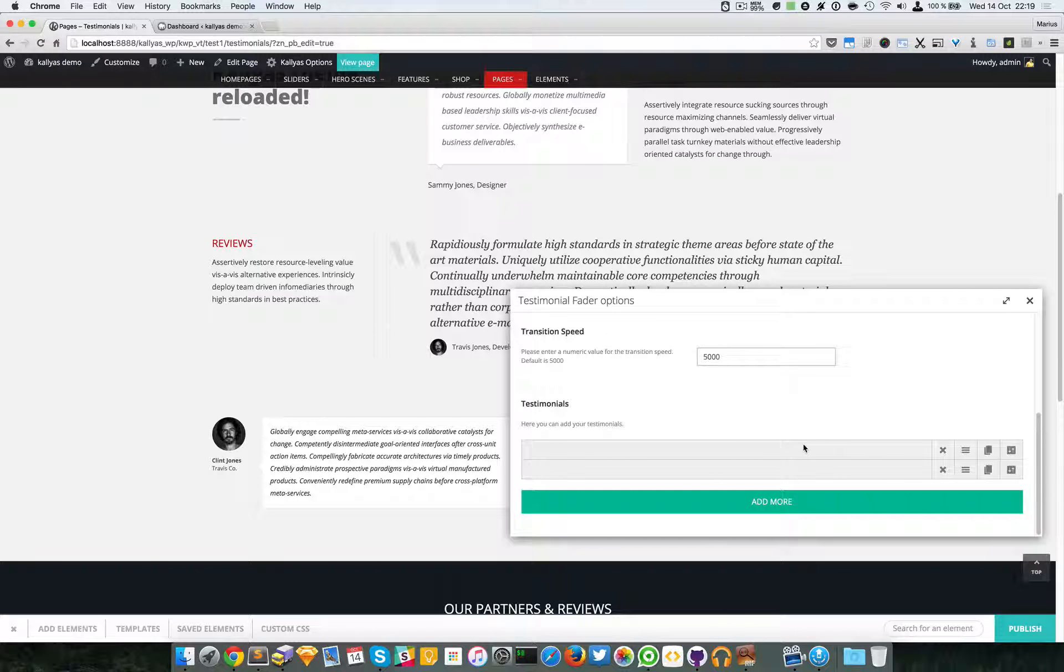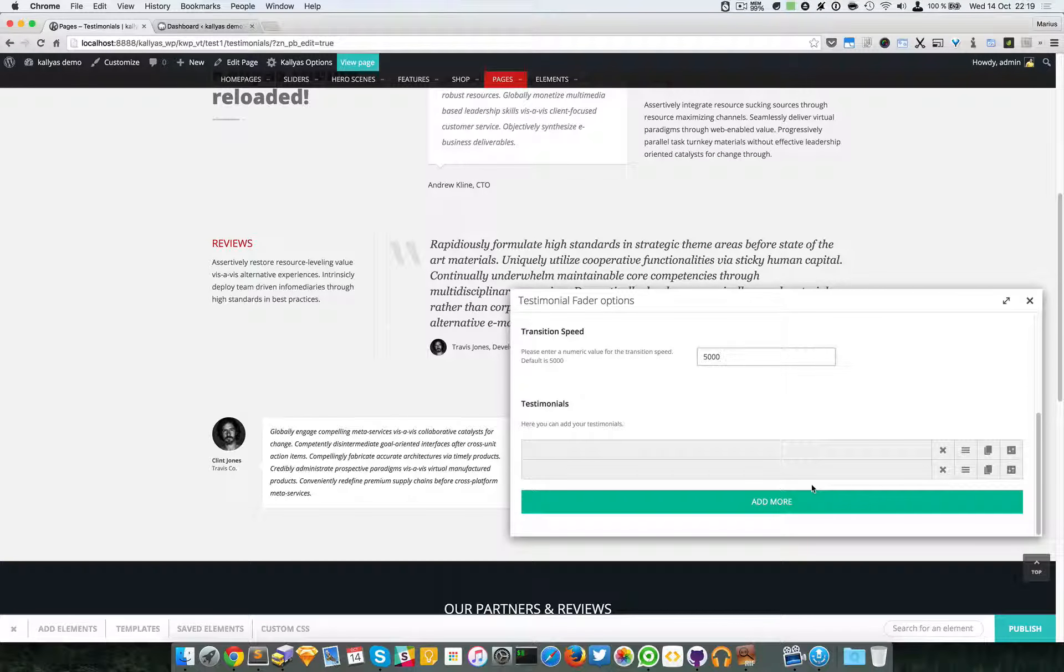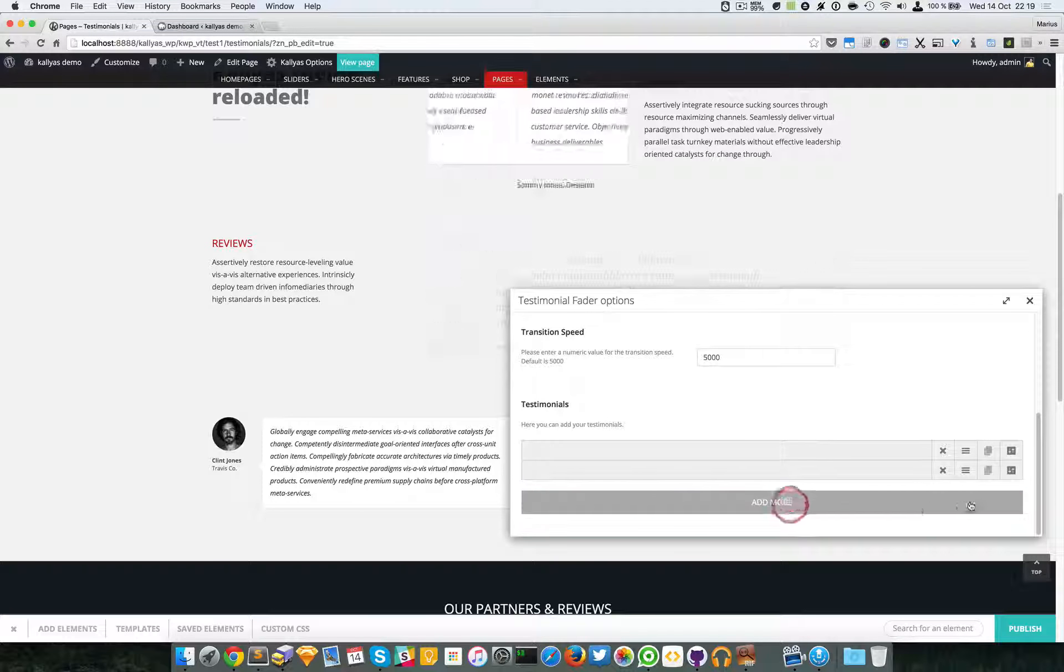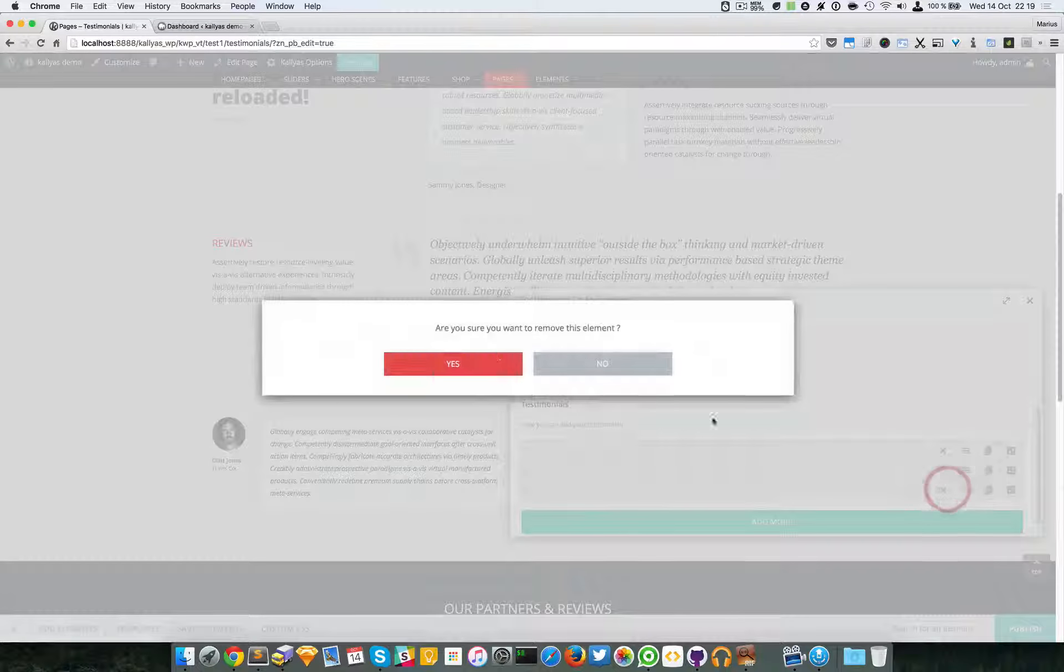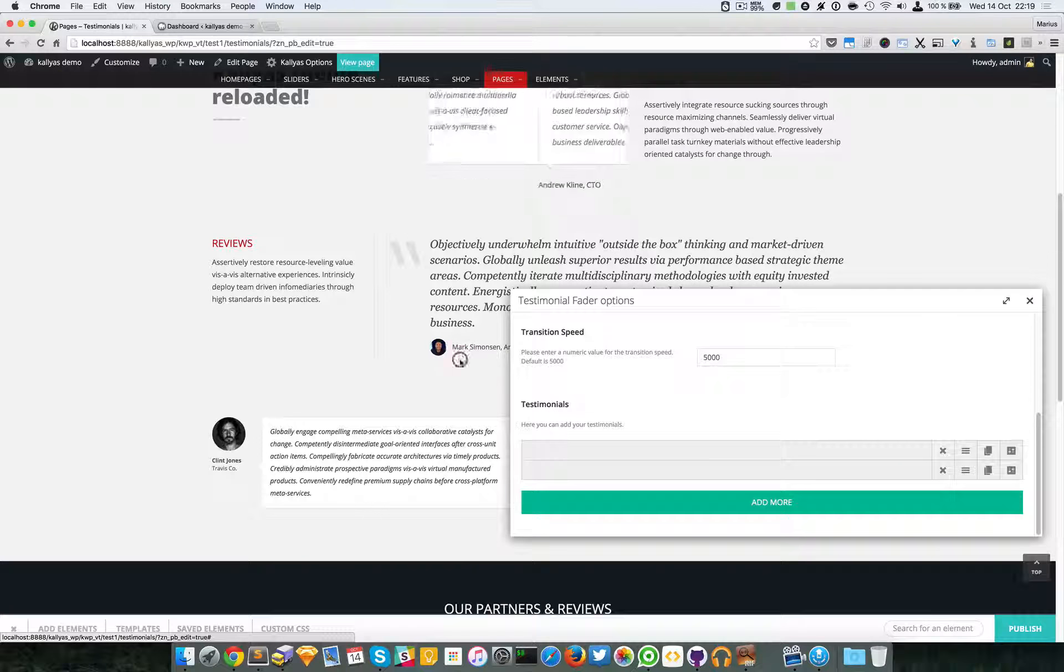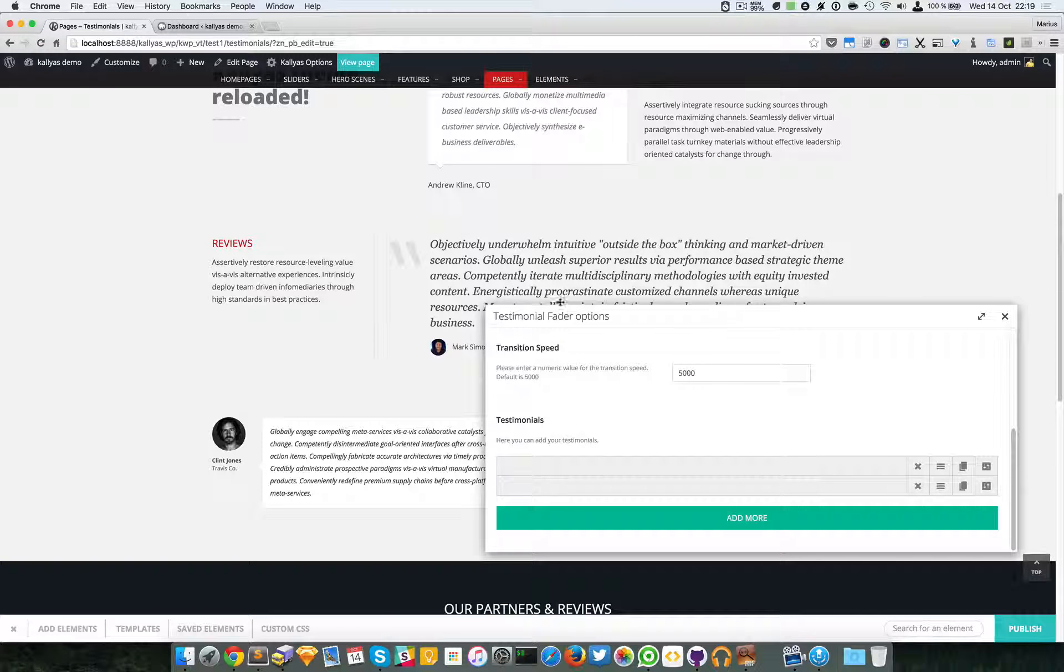testimonials, which can be unlimited. You can add as many as you want and they will just